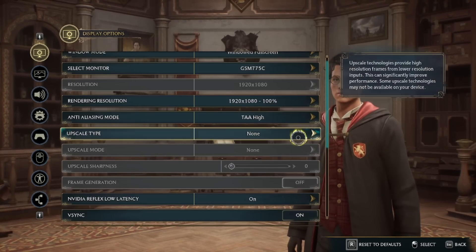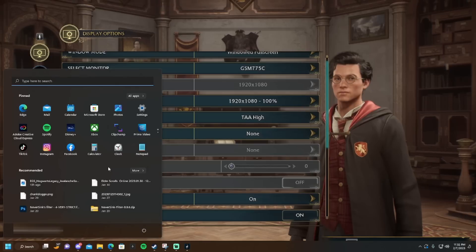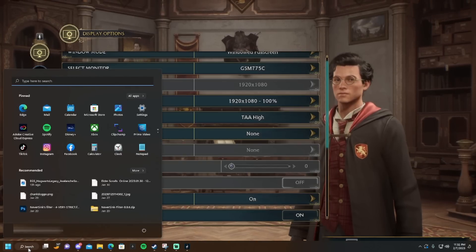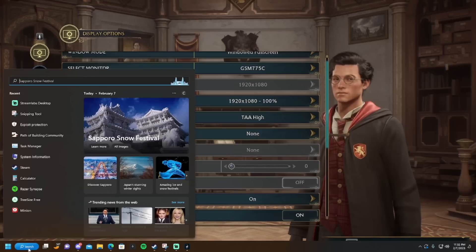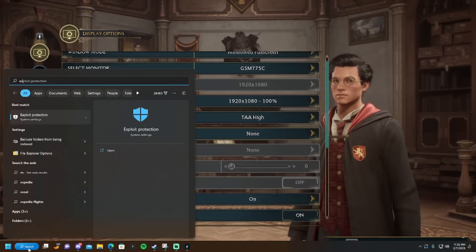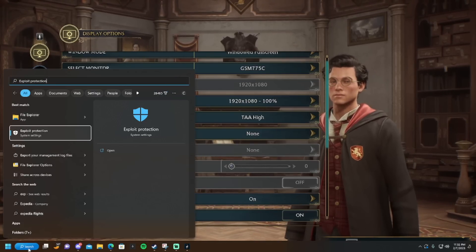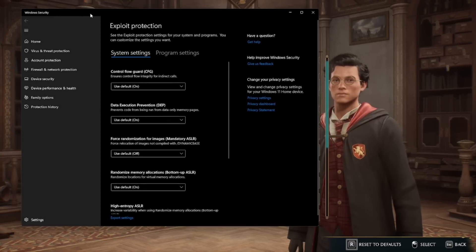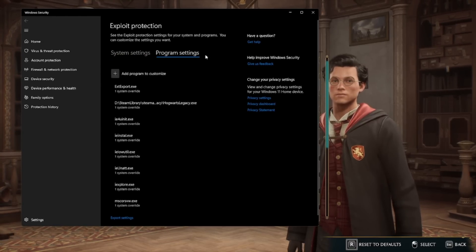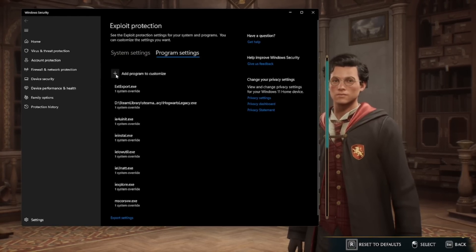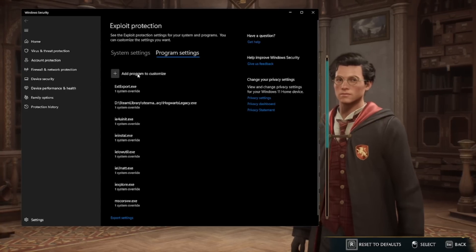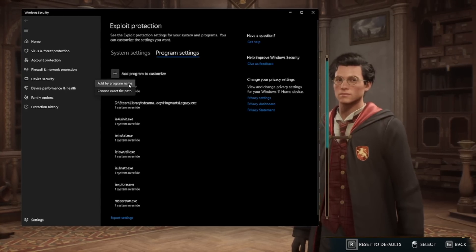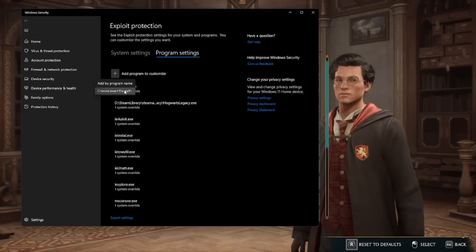What worked for me, and I have absolutely no lag now, is to hit your Windows key, and then in your search box, you're going to type exploit protection, and you're going to open up this exploit protection window here. We're going to click on program settings. You're going to add a program to customize, and you're going to choose the exact file path.